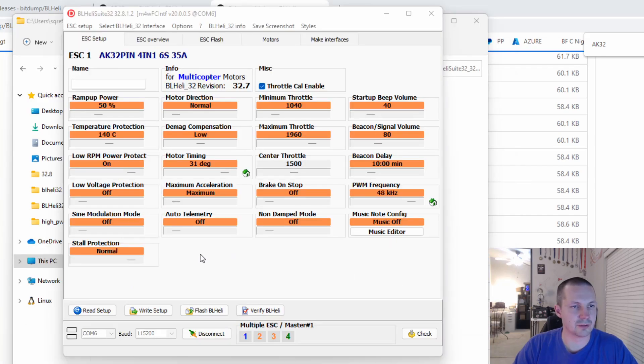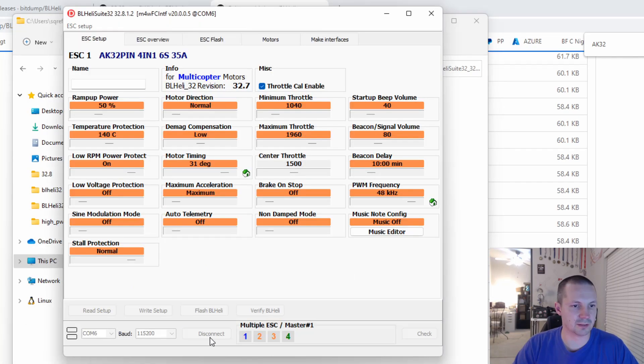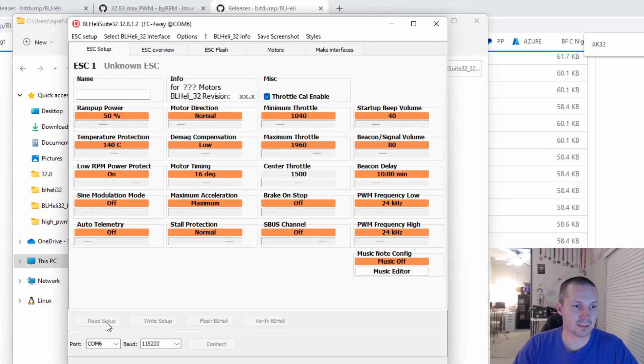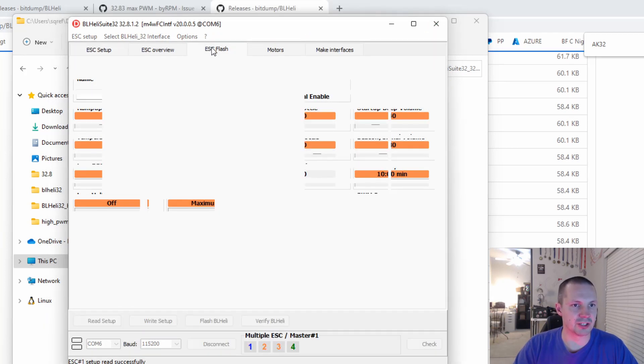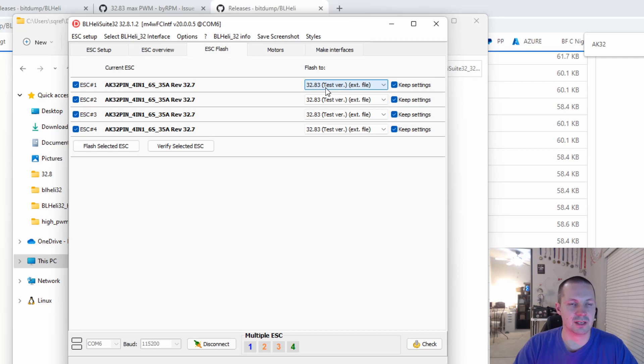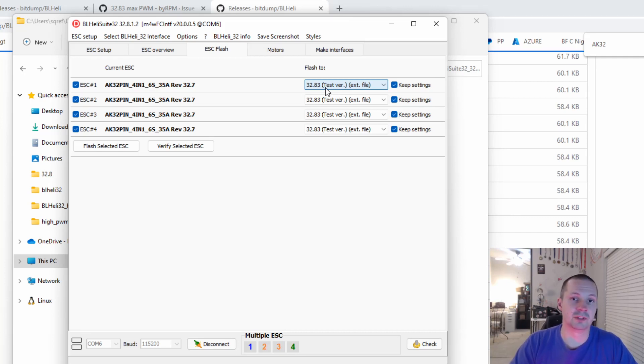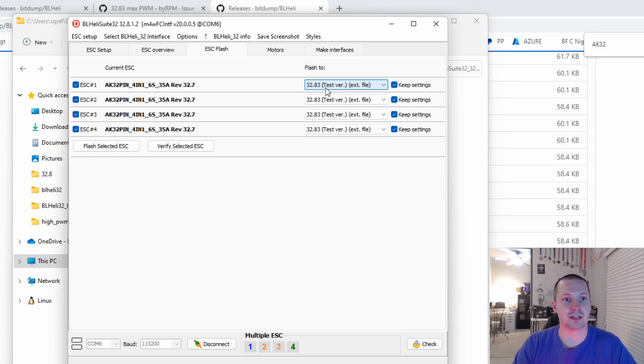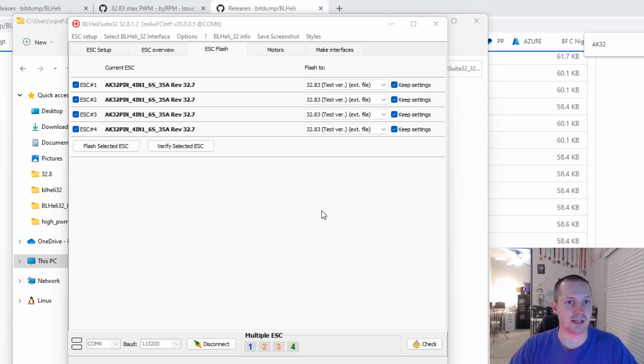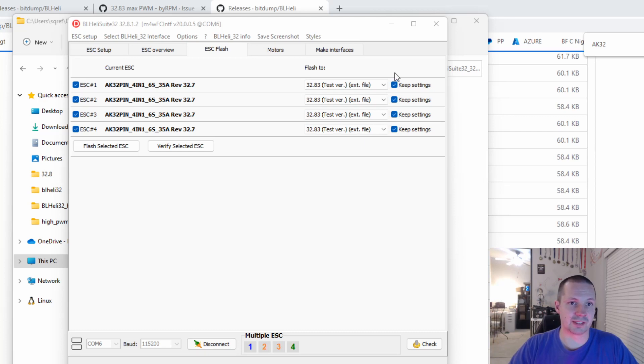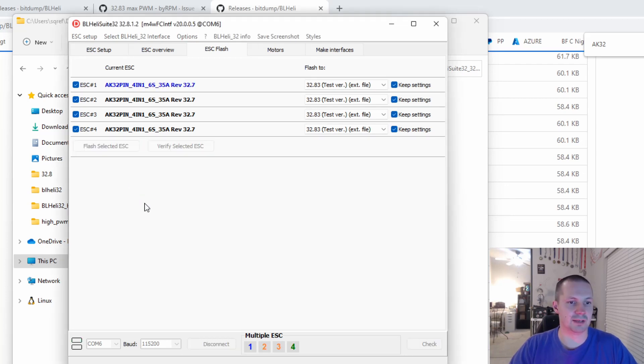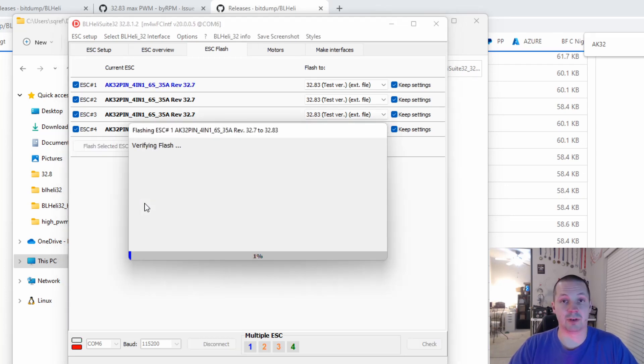After that you should restart your BLHeliSuite. Of course disconnect, or you can just close it. Click Read Setup again, open ESC Flash tab, and you will see a new version, 32.8.3 test version. If you don't see it, probably you downloaded a wrong version of the hex file. Double check that your battery is still good for next at least couple of minutes while you're flashing ESCs. Double check you have props off. You can select Keep Settings after flashing, and you're good to go. Click Flash Selected ESCs, and it will take some time, but it will bring you there.